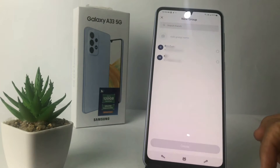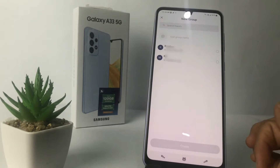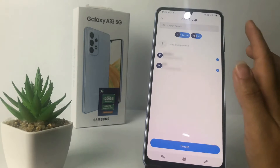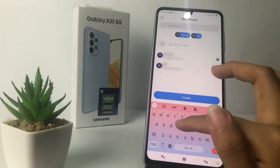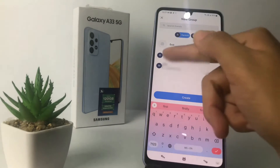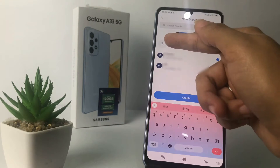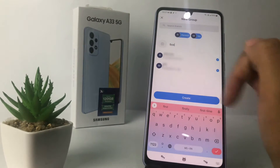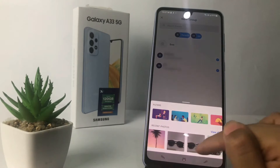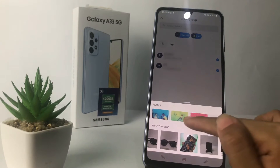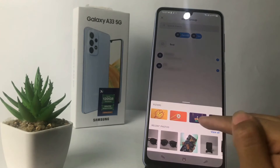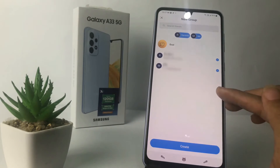Here you just have to invite your friend like this, and then you just have to type your group name. I'm going to name it 'First'. You can also set your group profile photo by tapping on the camera icon. After that, you can choose it from your gallery, or you can also choose from the filters. I'm going to choose from the filters — I'll pick this one, for example.